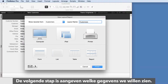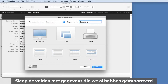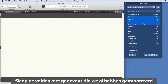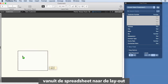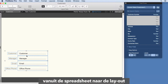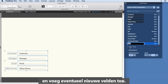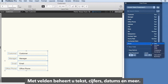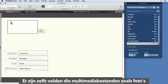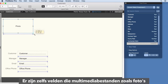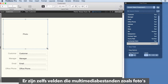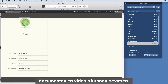The next step is to indicate the information we want to see. Drag and drop the fields of data we already imported from the spreadsheet onto the layout and even add new fields. Fields allow you to manage text, numbers, dates, and more, including fields to contain multimedia files like photos, documents, and videos.